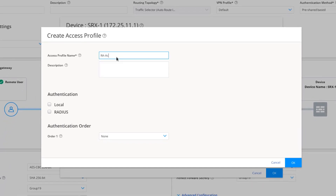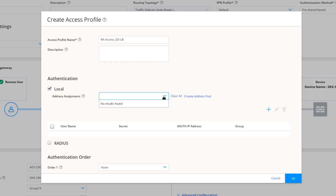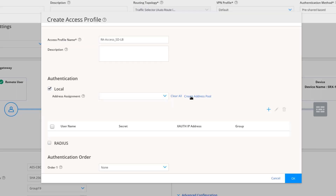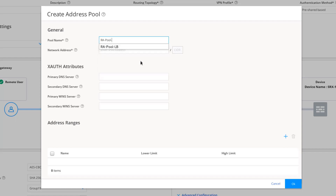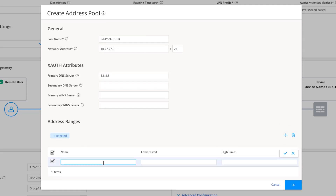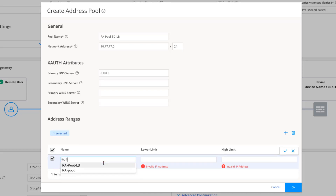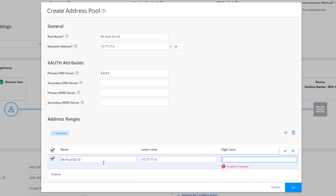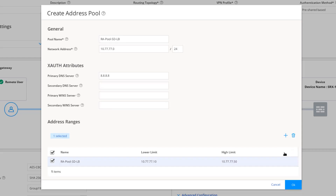Set authentication to local. There's nothing for address assignment yet, so we need to create an address pool. We'll call it ra-pool-sd-lb, specify the network address as 10.77.77.0/24, and add a DNS server. Then specify an address range — call it ra-pool-sd-lb, with a lower limit of 10.77.77.10 and an upper limit of 10.77.77.50. Click the checkbox and click OK.